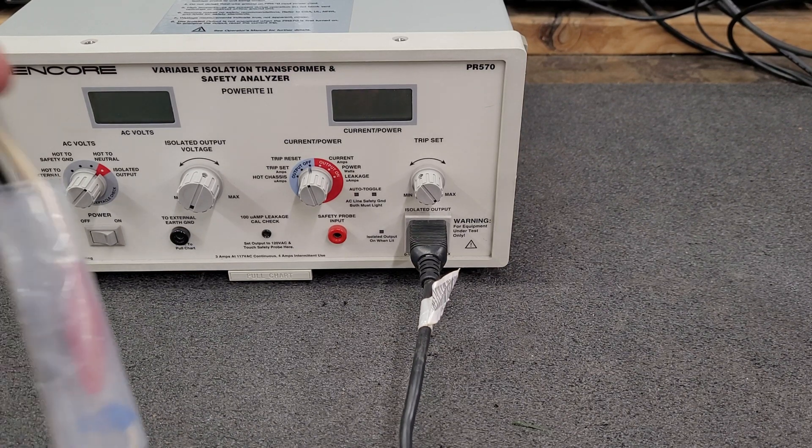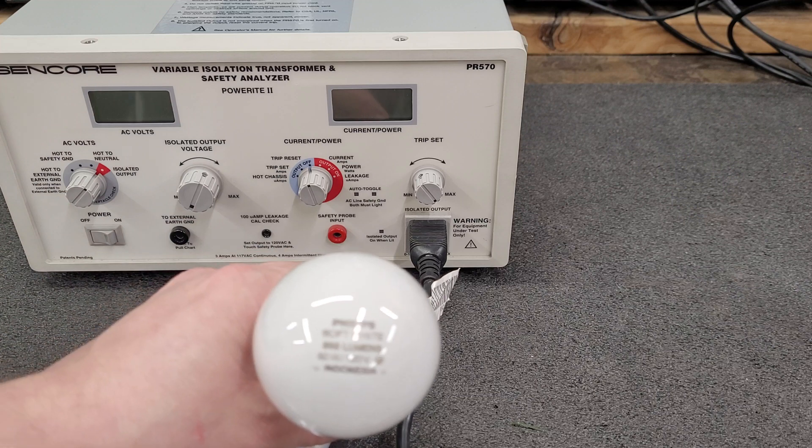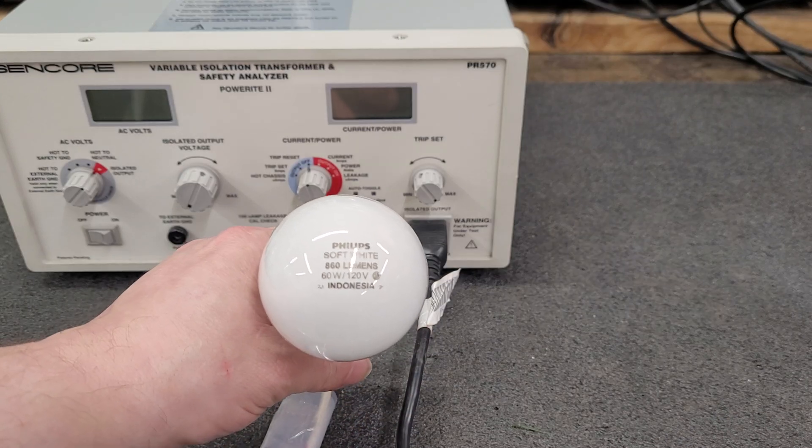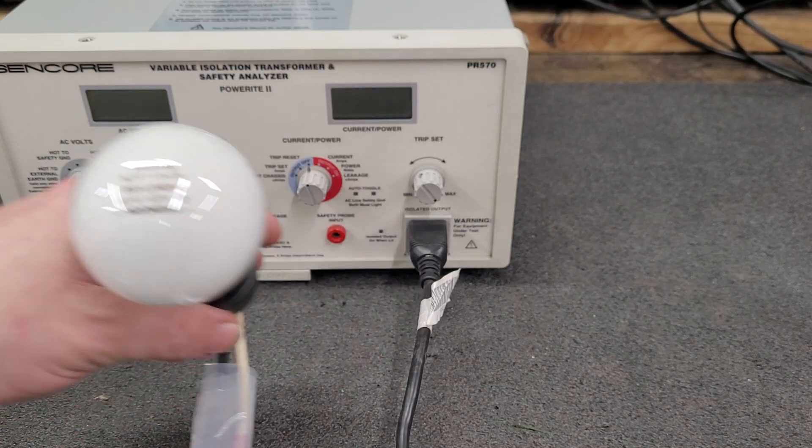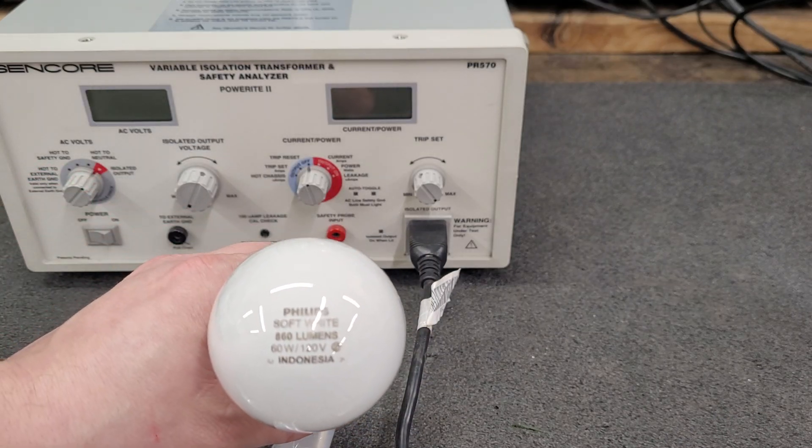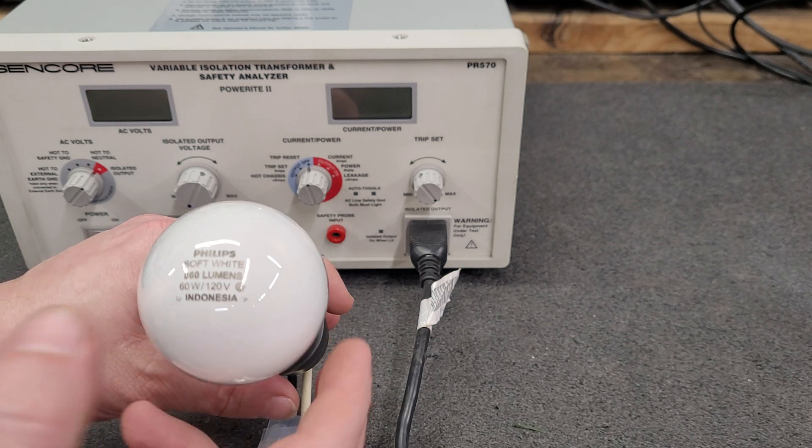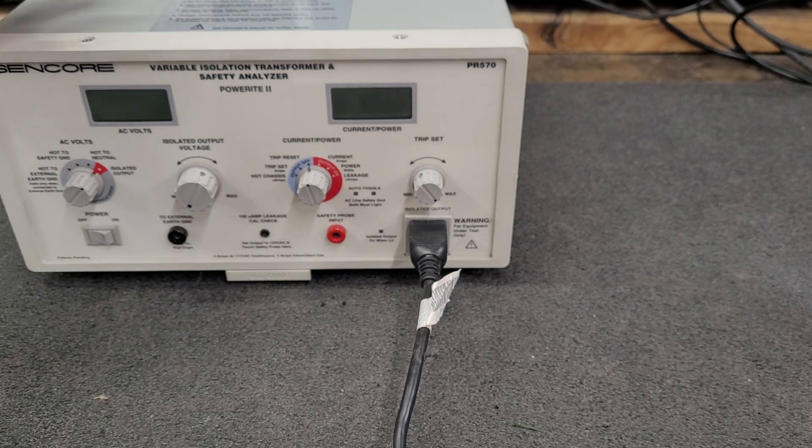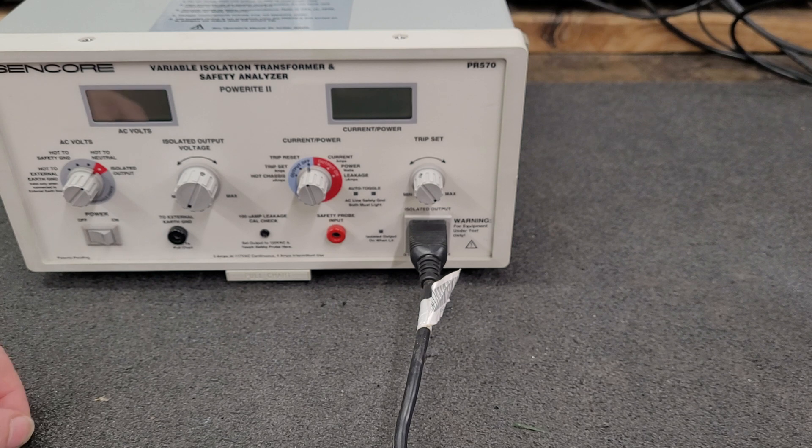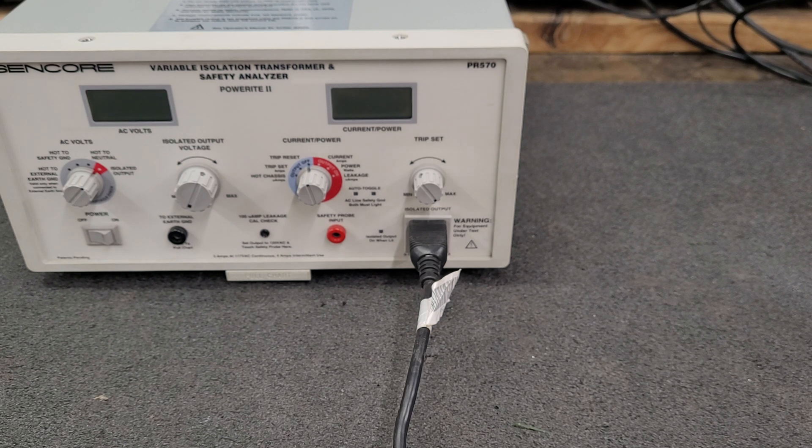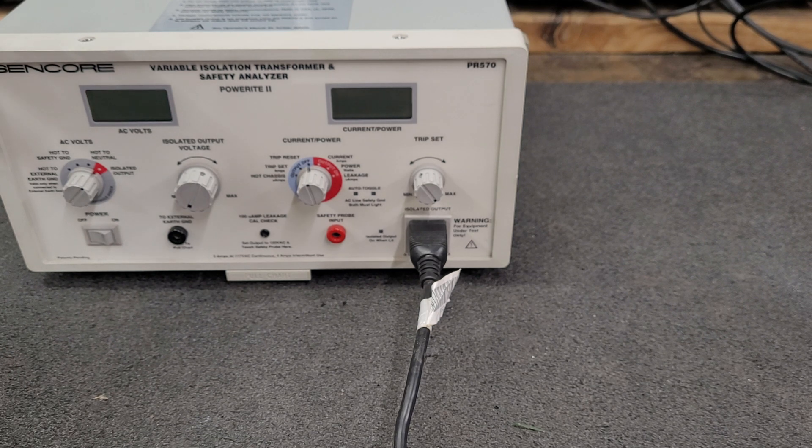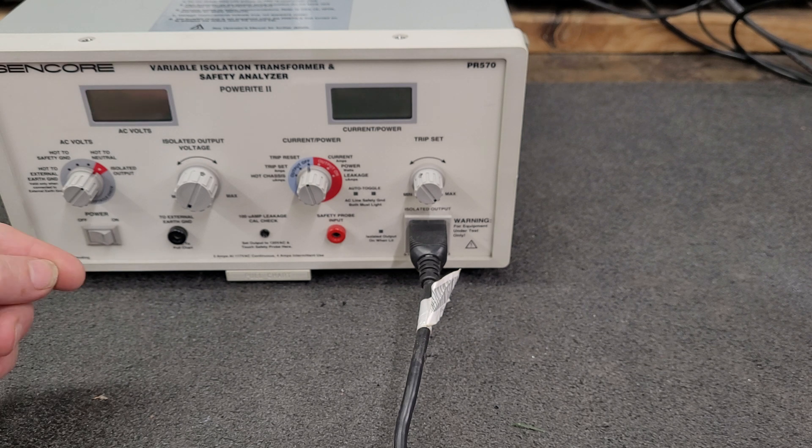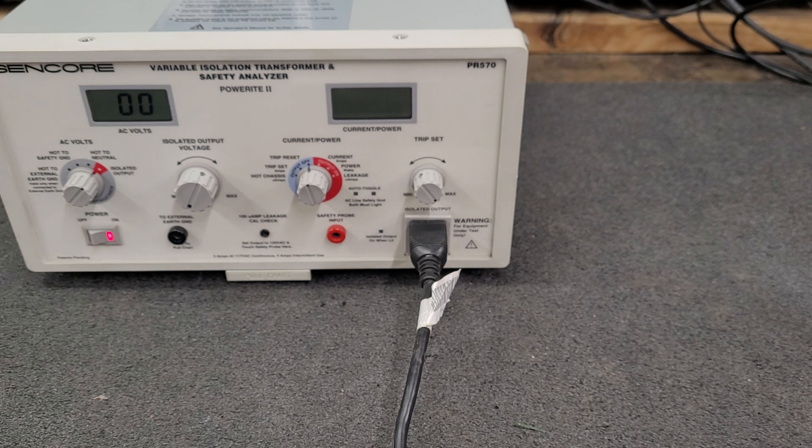Well, I'm back again. Today we're going to test this light bulb—a 60-watt incandescent light bulb, 120 volts. This is a Sencore variable isolation transformer, a very expensive light dimmer. So let's power it up.